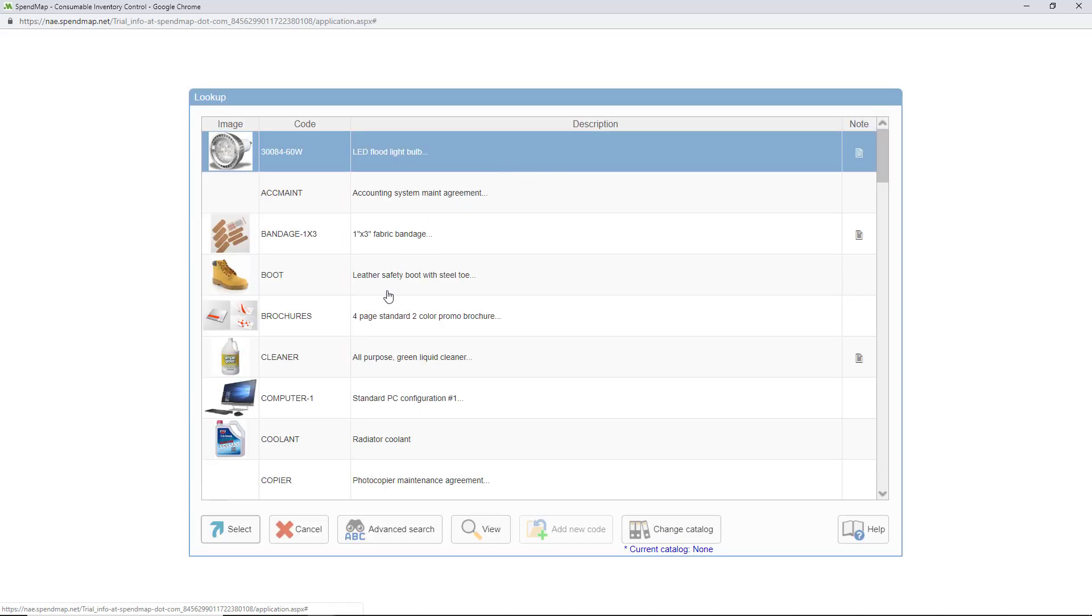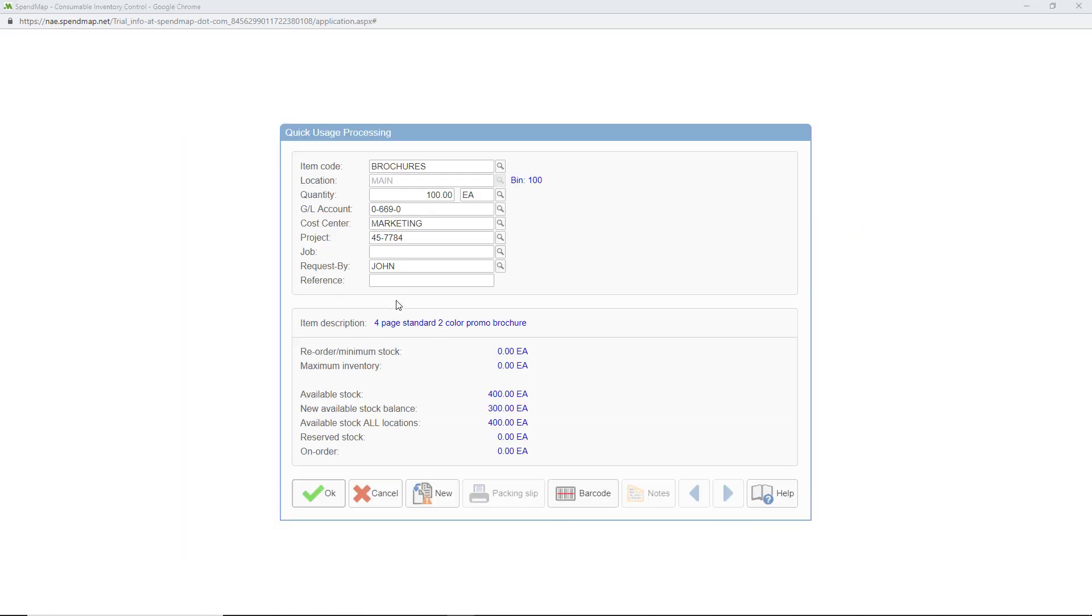So I'll take some of these brochures out of stock for a trade show that the marketing department is hosting. So that's it. As you can see down here, we have 400 of these brochures in stock, and after this usage is processed, there will only be 300 left.